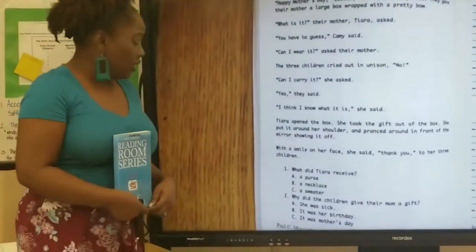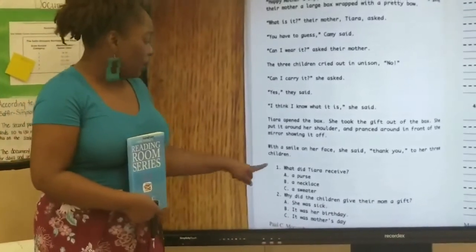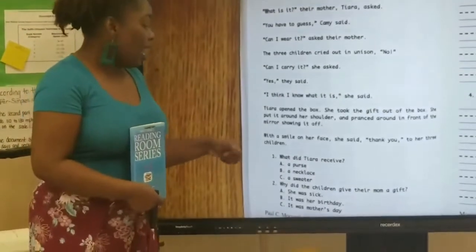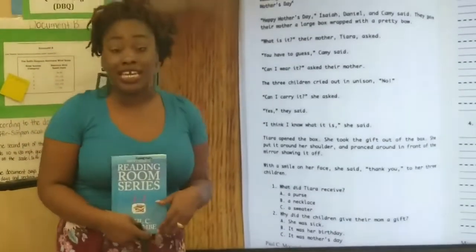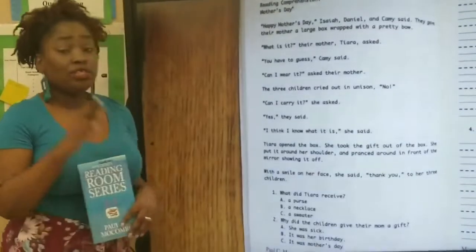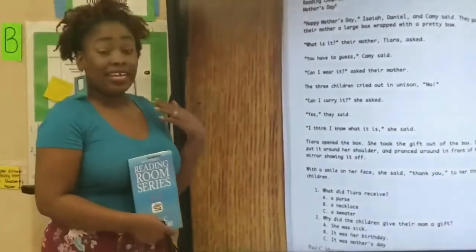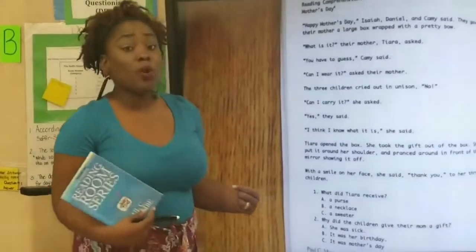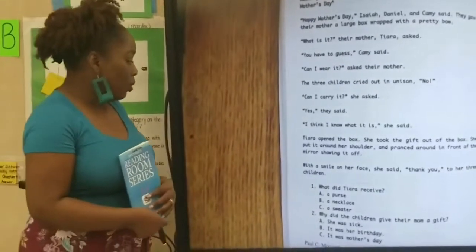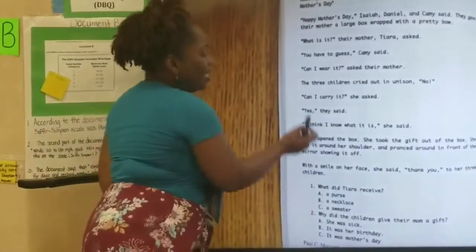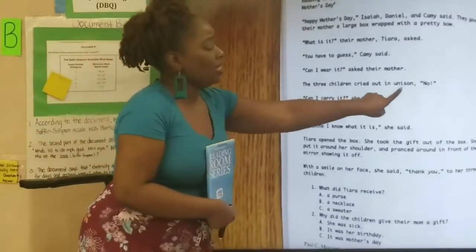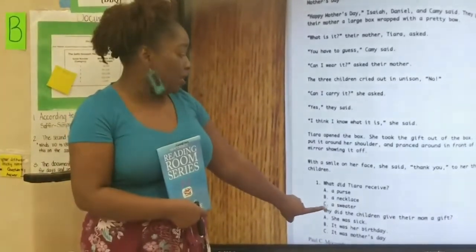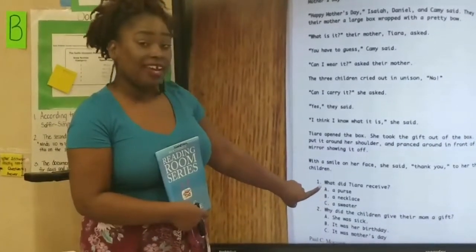So, if I was to look at the question, it says: What did Tiara receive? A. A purse. B. A necklace. Or C. A sweater. I know I can do a process of elimination because I cannot wear a necklace around my shoulder. And she also asked can I wear it, and the kids said in unison, no. So I know C, a sweater, is not the answer. So the answer has to be A, a purse.